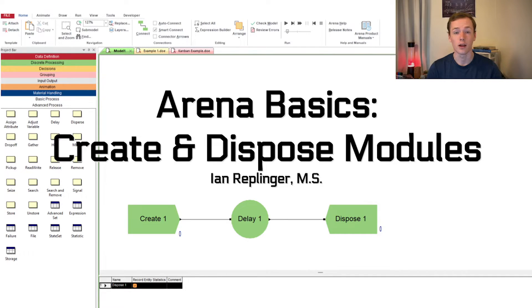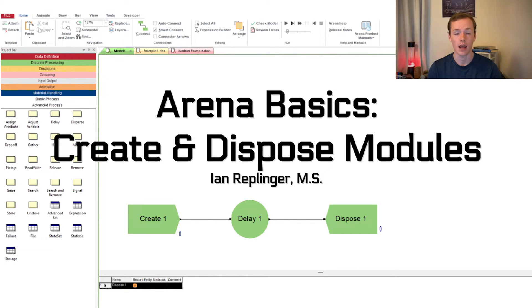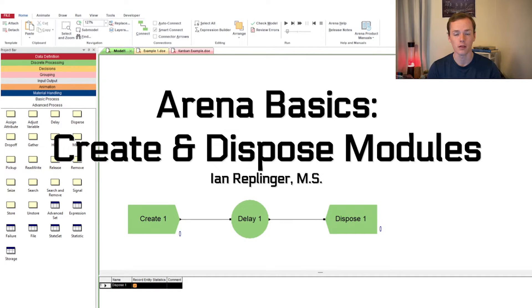Today I'm going to talk about Arena simulation, specifically the create and dispose modules. After watching this you'll have an idea of how to make a basic Arena simulation, provided you can already get started, and understand the differences and settings in the create and dispose modules.